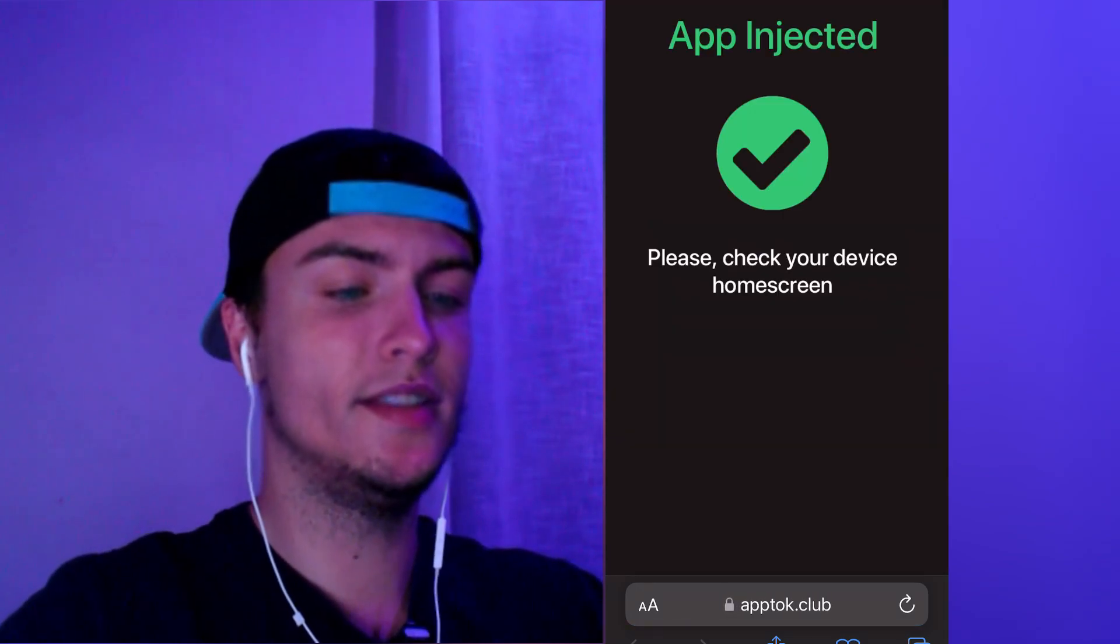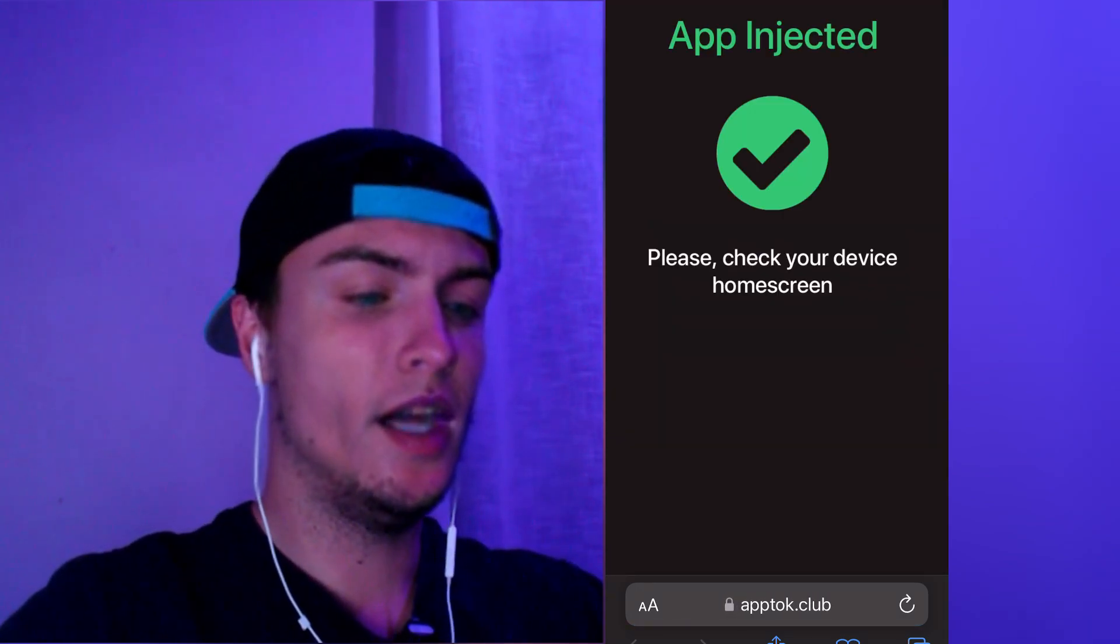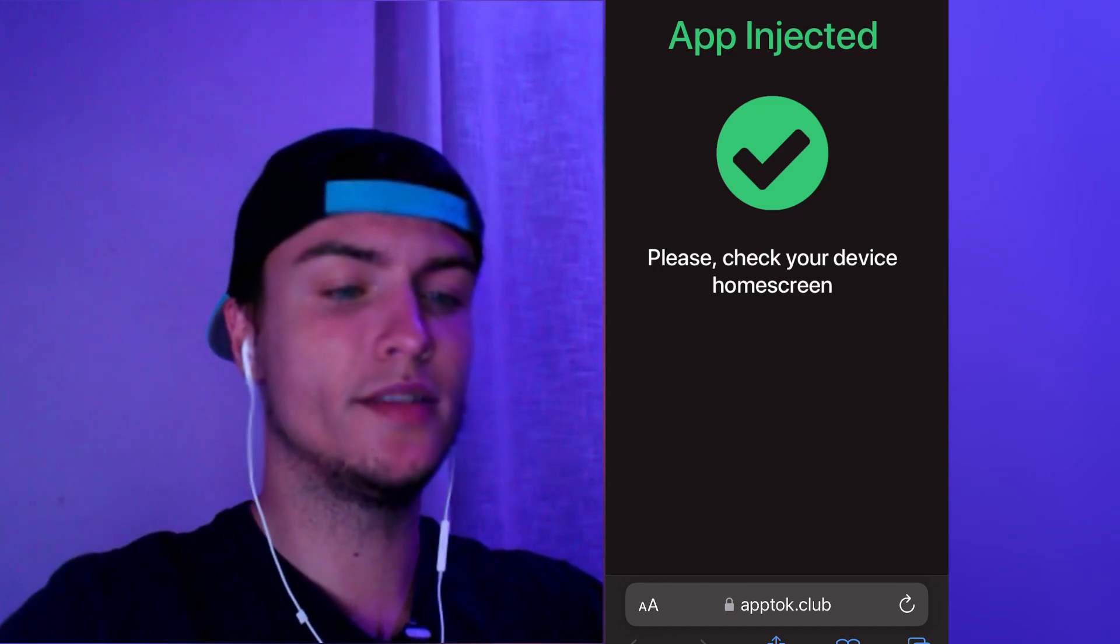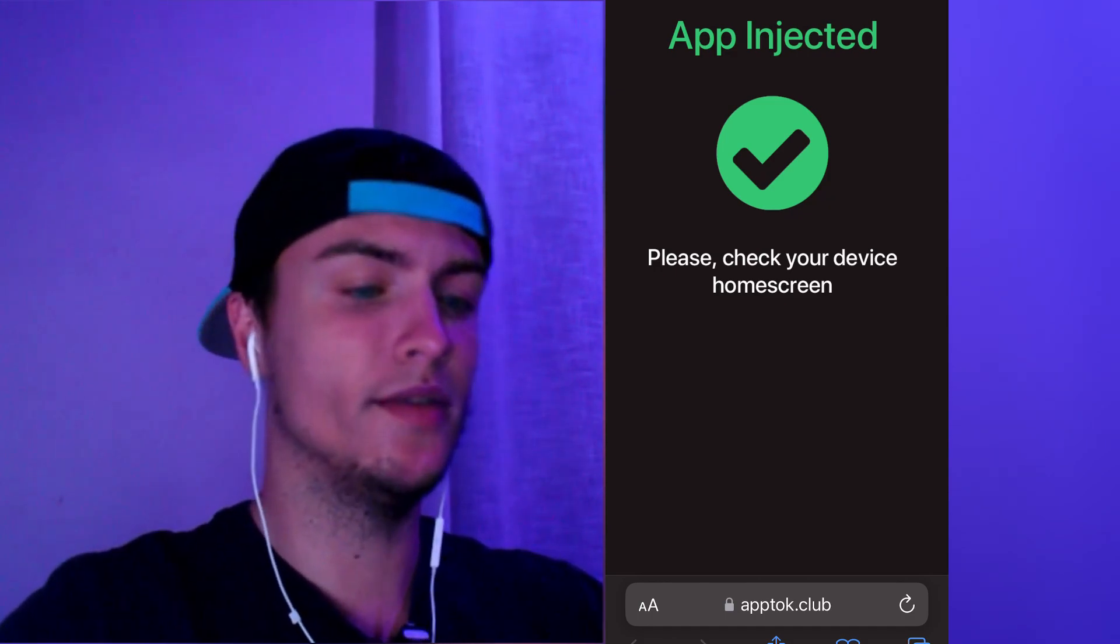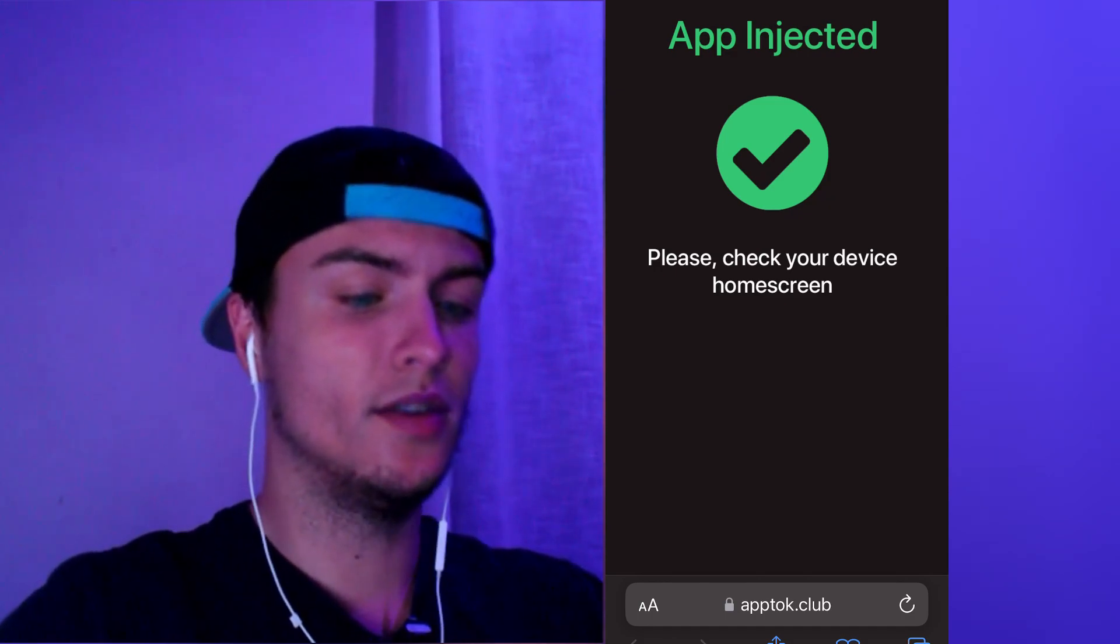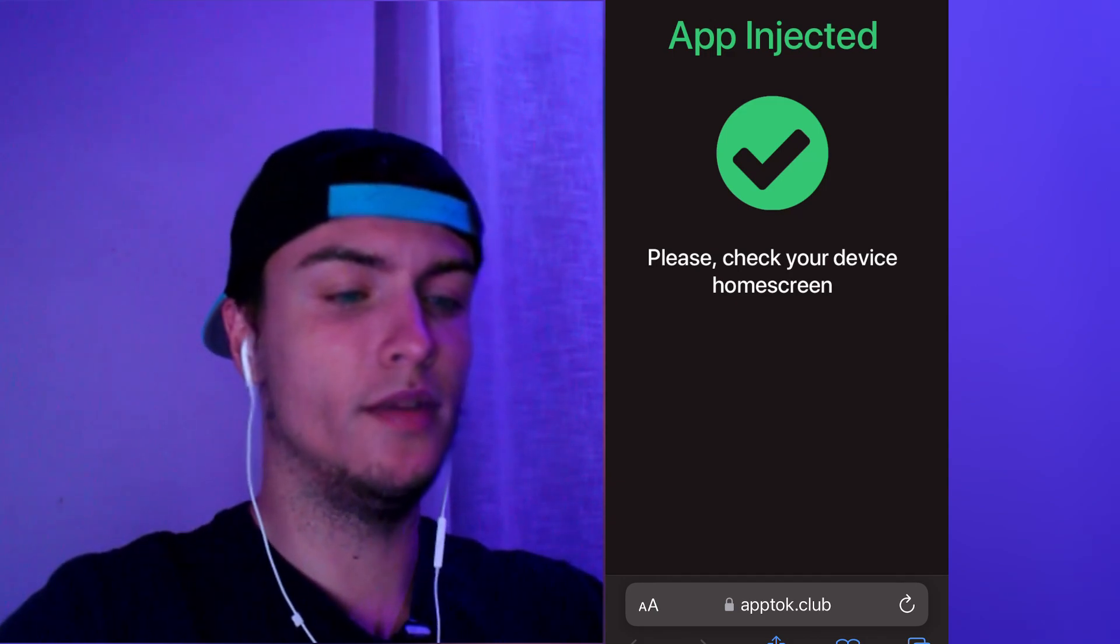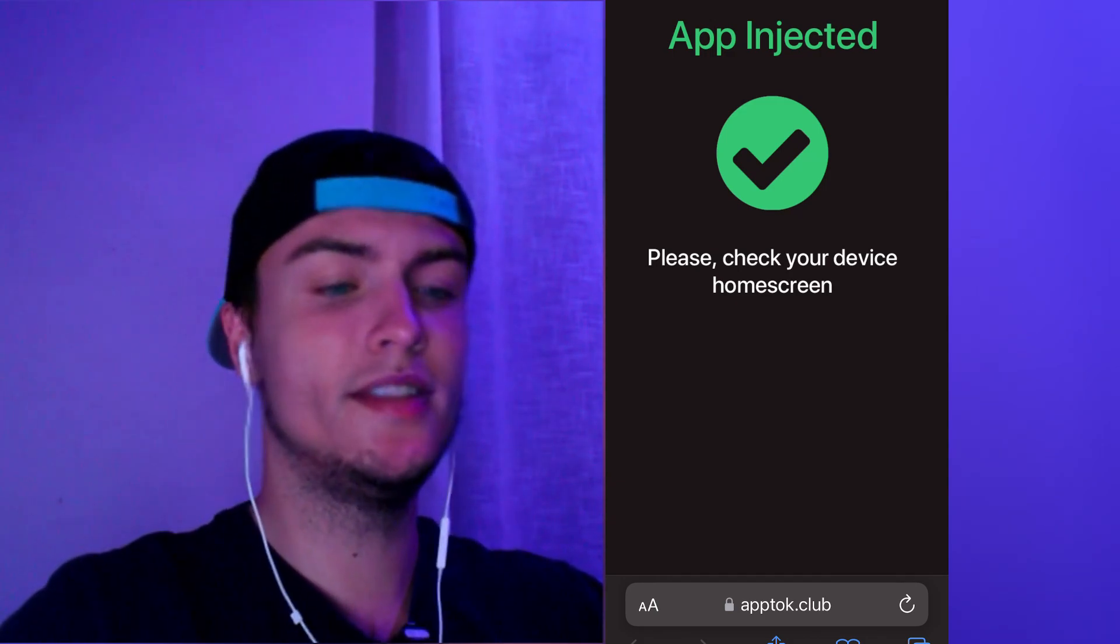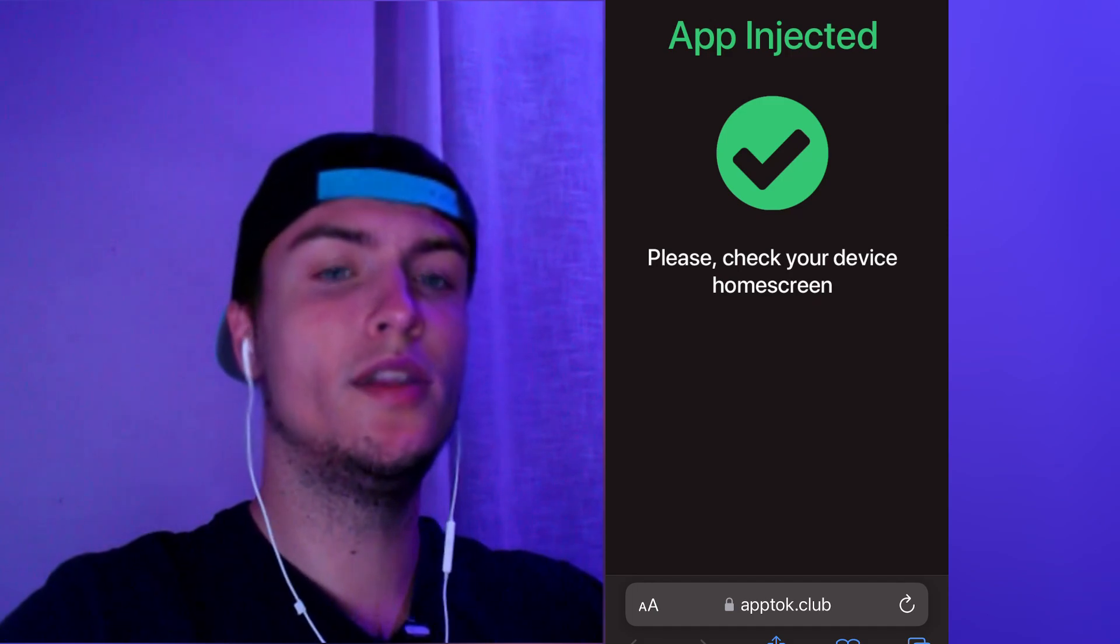When you see this page, it means that the app has been correctly installed on your iOS device. Something you need to know is that if you don't see this page, it's totally normal. What you will see is basically a list of two or three apps, and that's only for new people who have